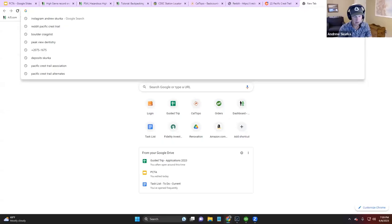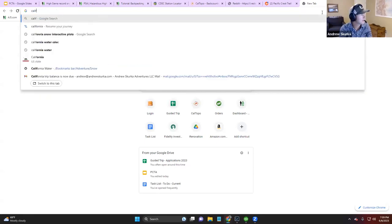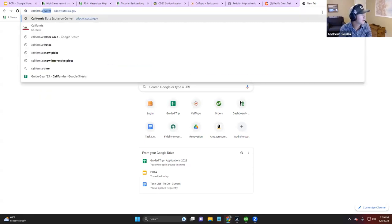I'm going to go ahead and share my screen because I think it would be more exciting to have some visuals rather than to simply be looking at me. What I'd like to do is start with talking about exactly how much snow is in the Sierra right now.